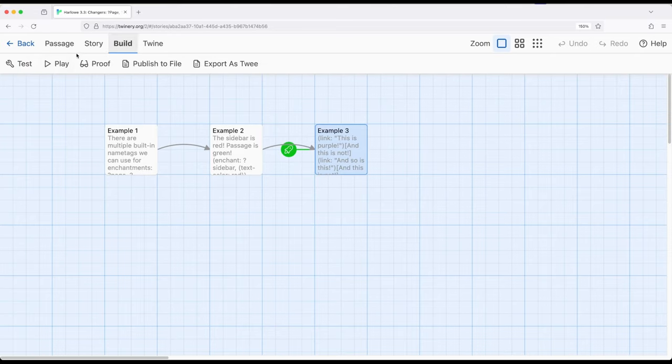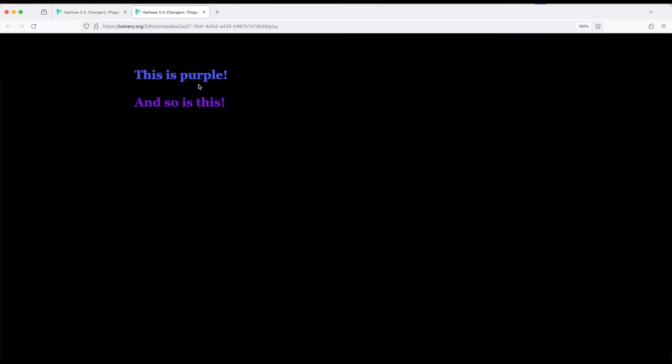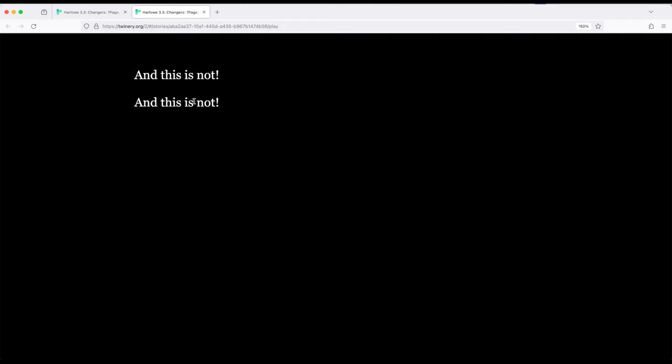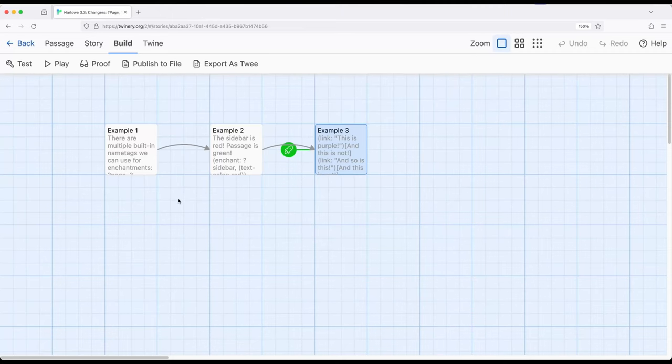So let's go ahead and change to example three. Build and play. This is now purple. So links were targeted as changing to purple. And if we want, notice that this is not because it's not a link. So only purple was applied to link.